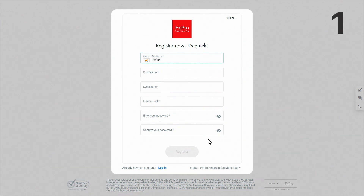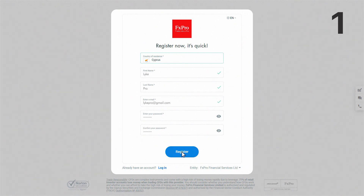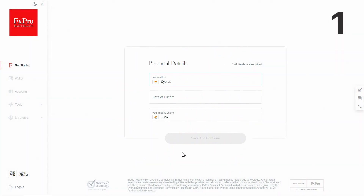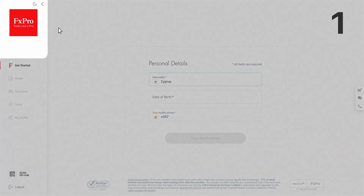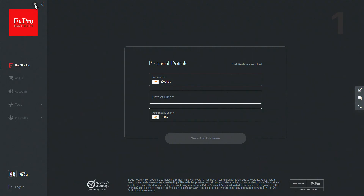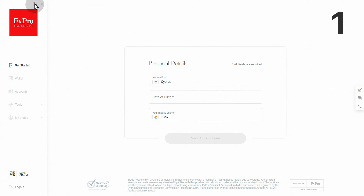Fill out the form with your name, country of residence, email, and then set a password. You are now signed up. If you wish, you can switch your FX Pro Direct space to night mode for a different interface style.